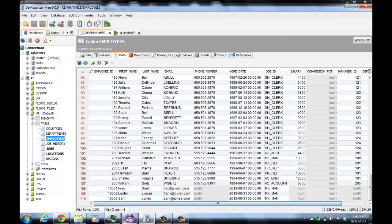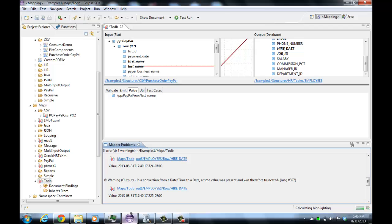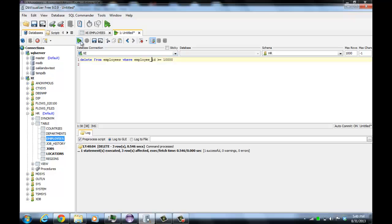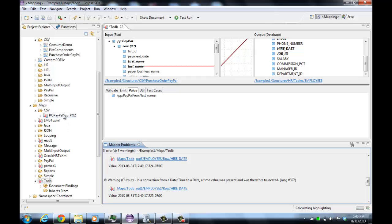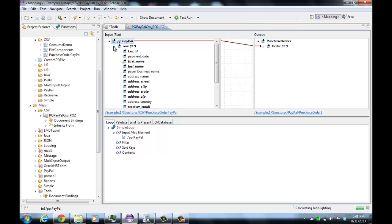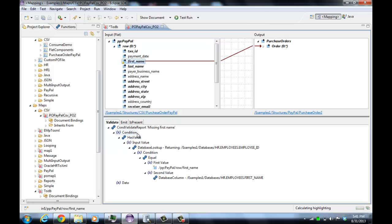I'm also going to show the database lookup function. I've created a different map — I've actually modified the standard example map. I have added a validation function to the first name of this map. This validation function uses a conditional validation report; the validation works on the validate tab, which is executed on the input side of the map.